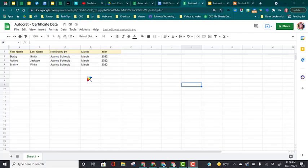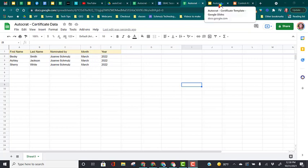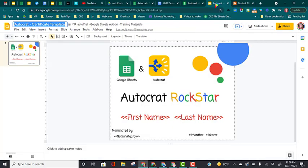This video is going to show the very basic use of Autocrat. So we have our data here, and we have created our certificate. We did that in the previous video.